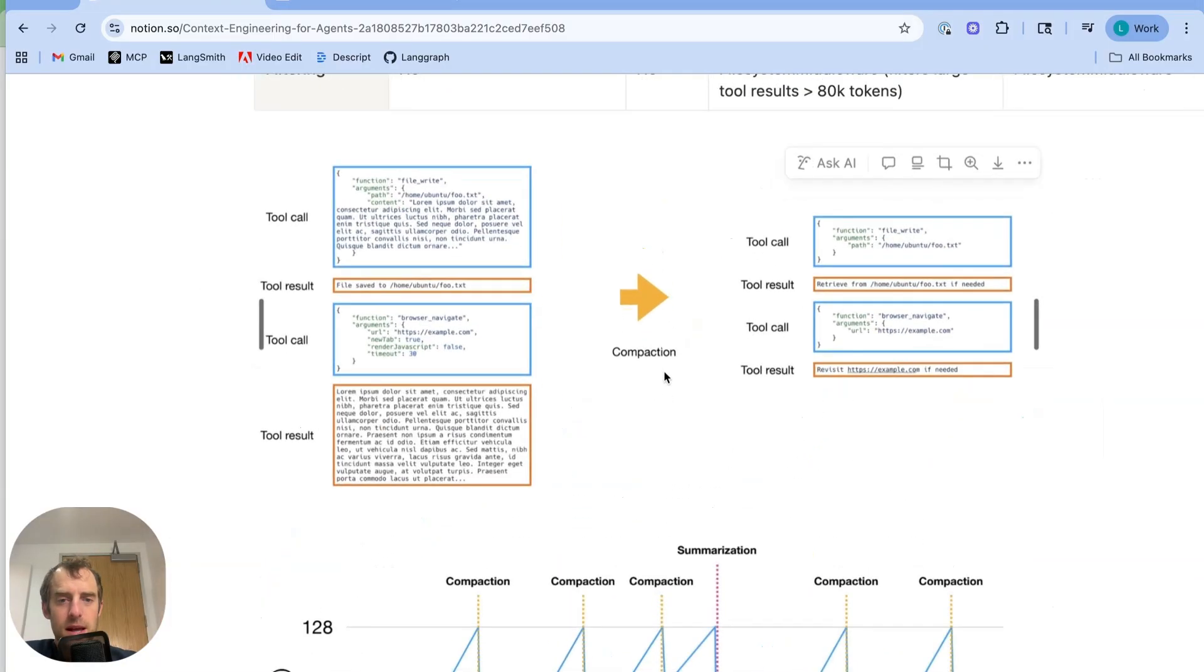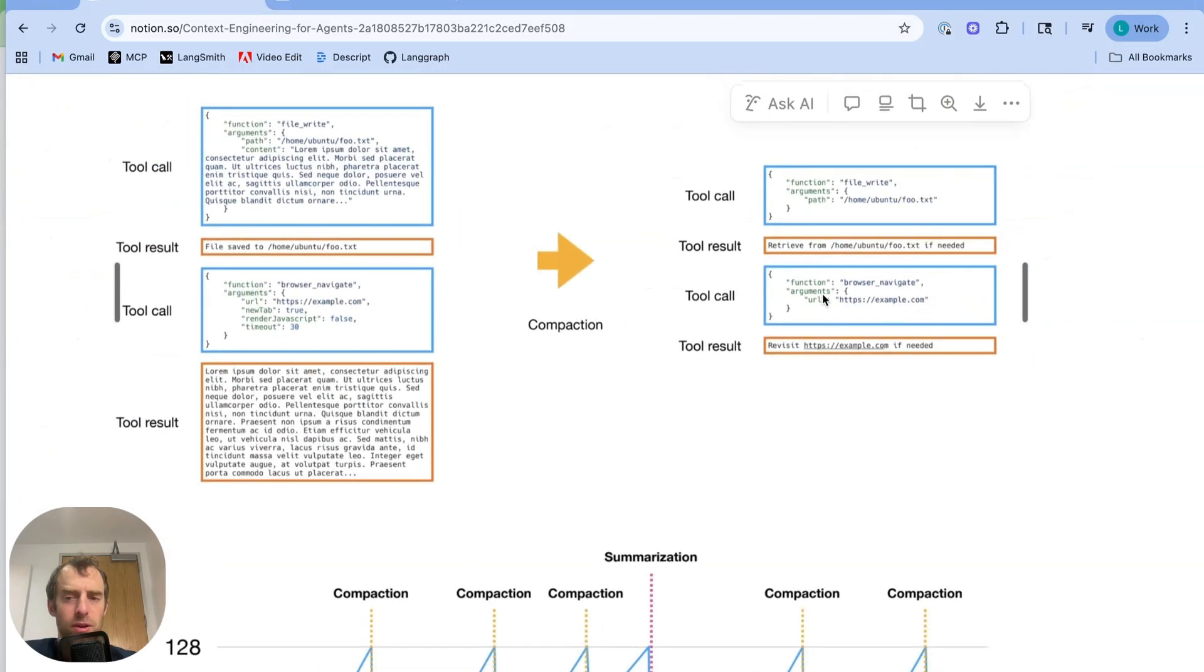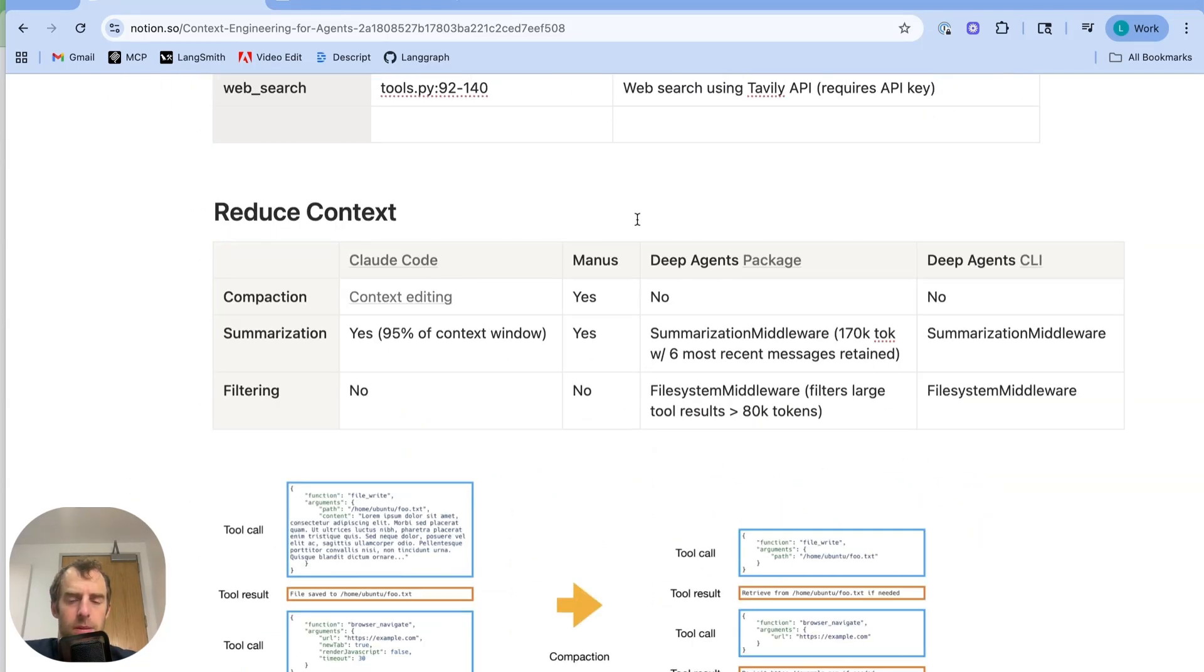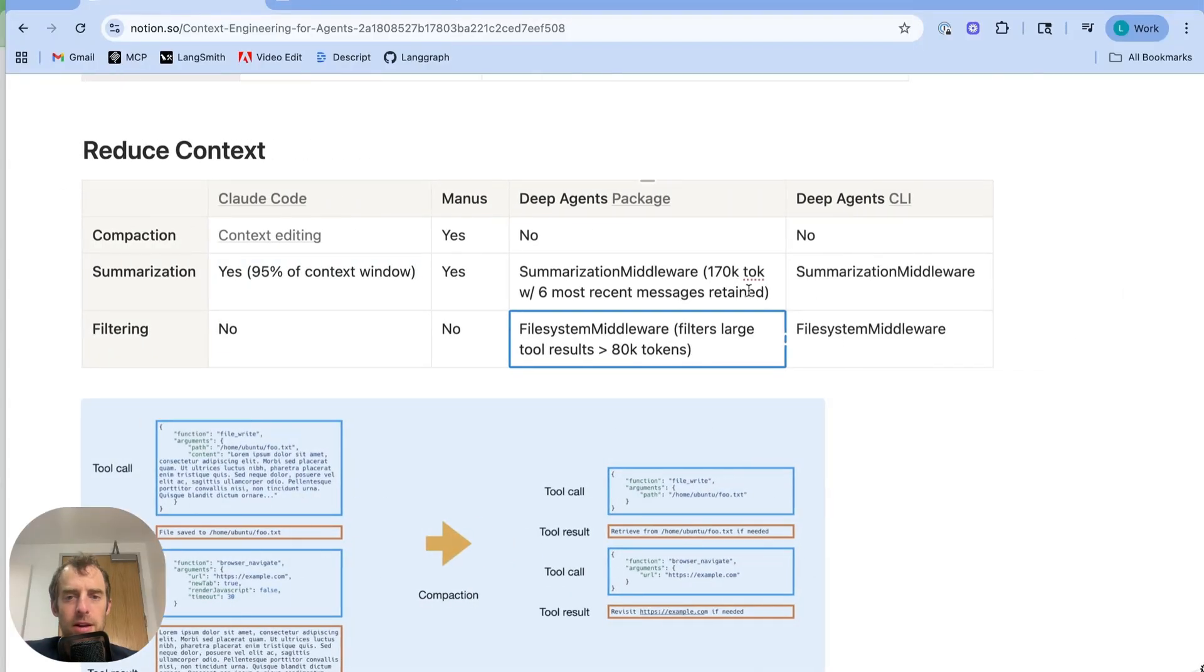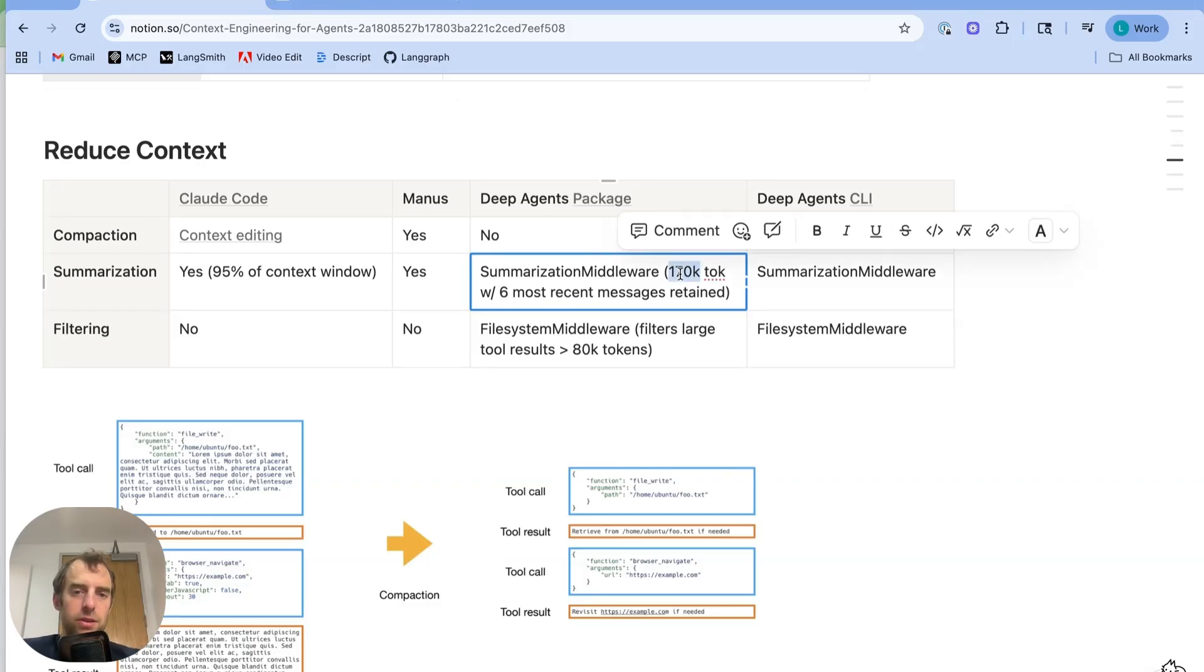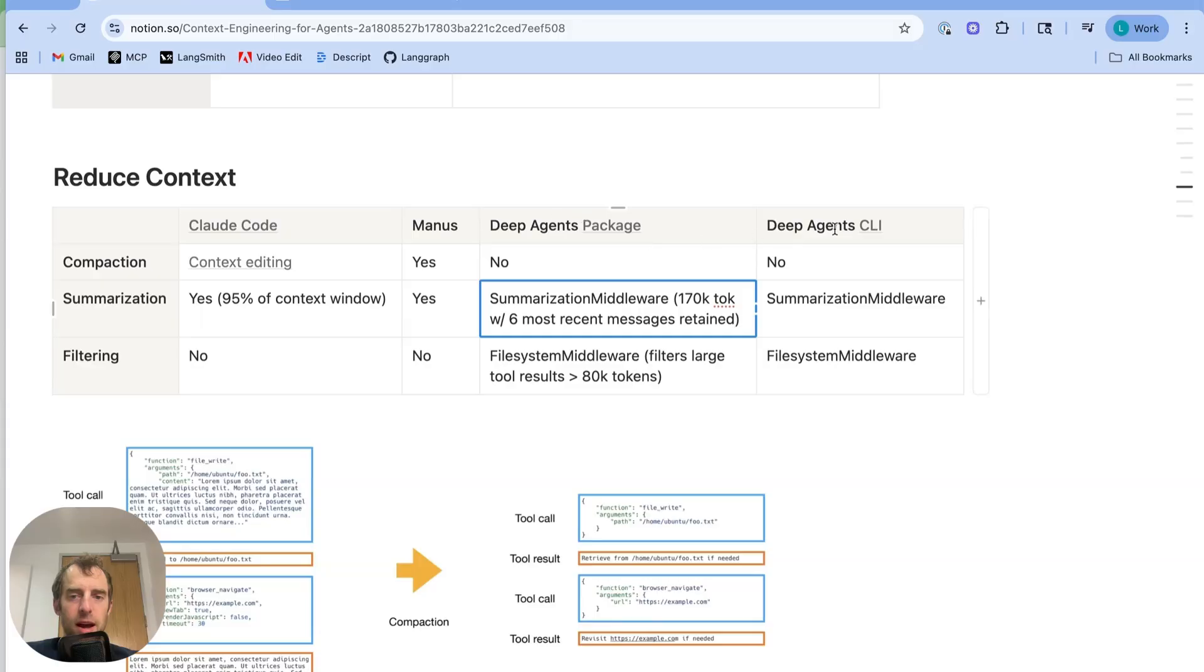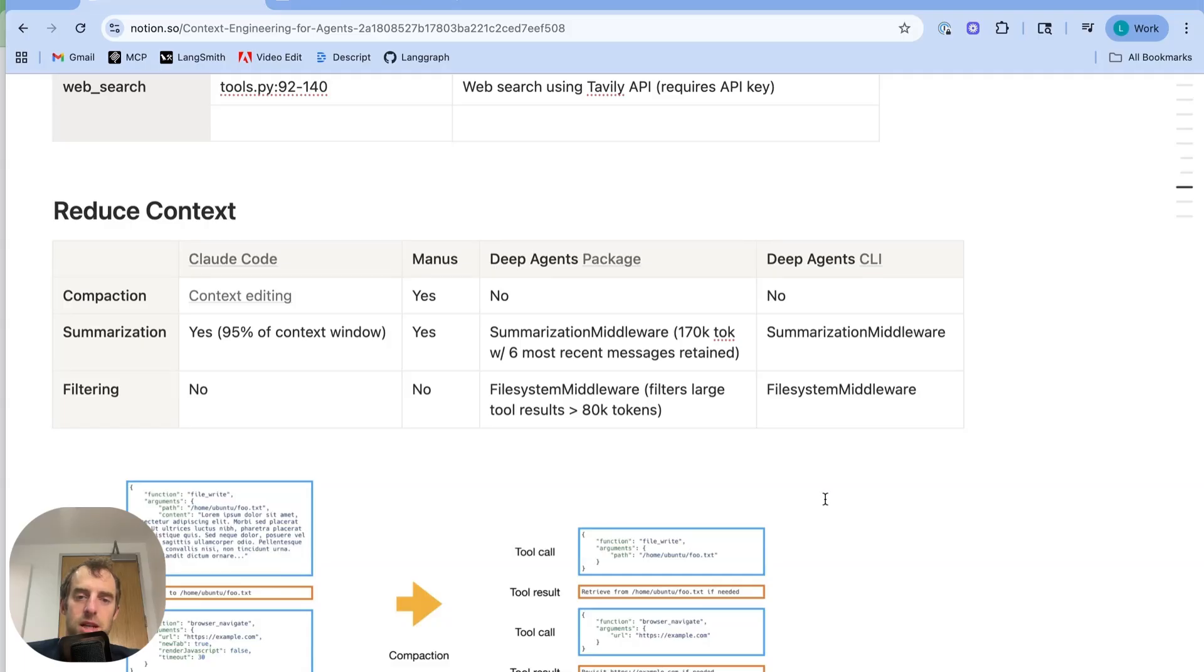One interesting point is that this compaction step is actually reversible. Because you can always go back and look at the raw tool results, which are saved to these files. That's another benefit using the file system. Summarization, though, is not. So that is a step that needs to be carefully thought through. Because when you do summarization, you necessarily lose information. Now you see these ideas employed by Anthropic as well. So Anthropic recently shipped context editing, which just prunes the message history of all tool results in a configurable manner. And Cloud Code applies summarization when you hit around 95% of the context window. Now the deep agents package applies summarization with summarization middleware. And so that automatically kicks off after some threshold, 170,000 tokens, and it preserves some number of messages. Now one of the other things employed in the deep agents package in CLI is that file system middleware will actually filter large tool results.